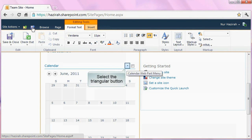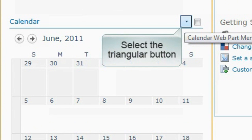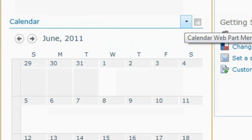Find a triangular button on the top right-hand corner of the calendar web part to expose its drop-down selection.